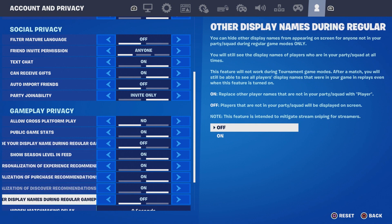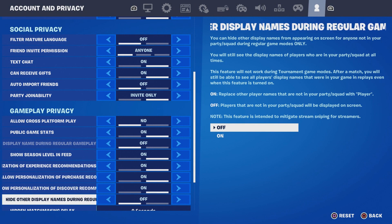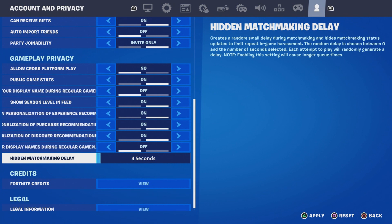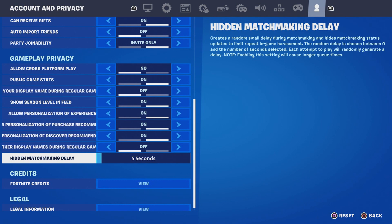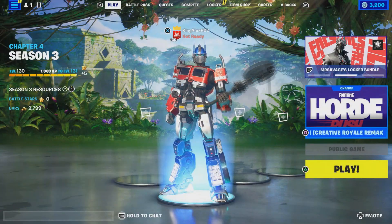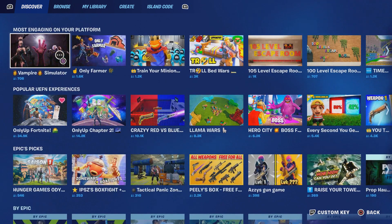Display Name during regular gameplay I have off. Then come over to Input Matchmaking Delay — I usually have it set to five seconds. Click Apply. Make sure it is set to five seconds and then click Apply. Once you click Apply, you are good to go.